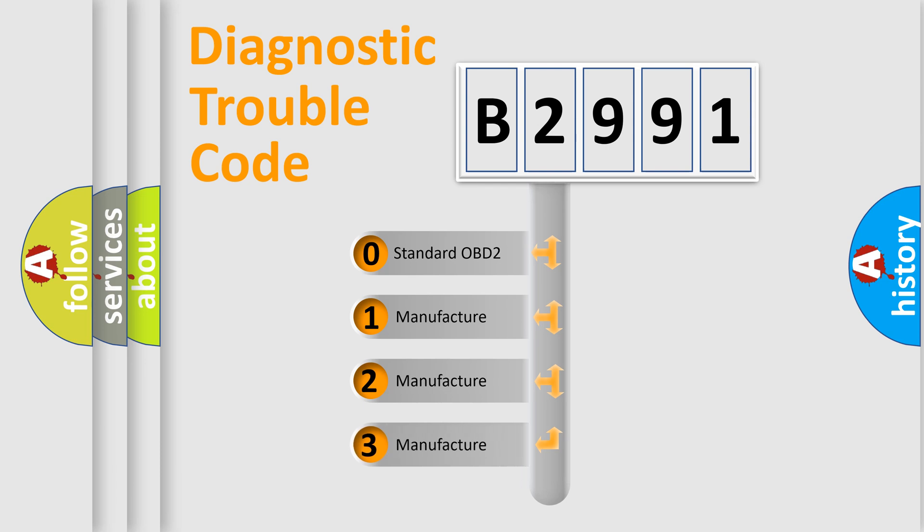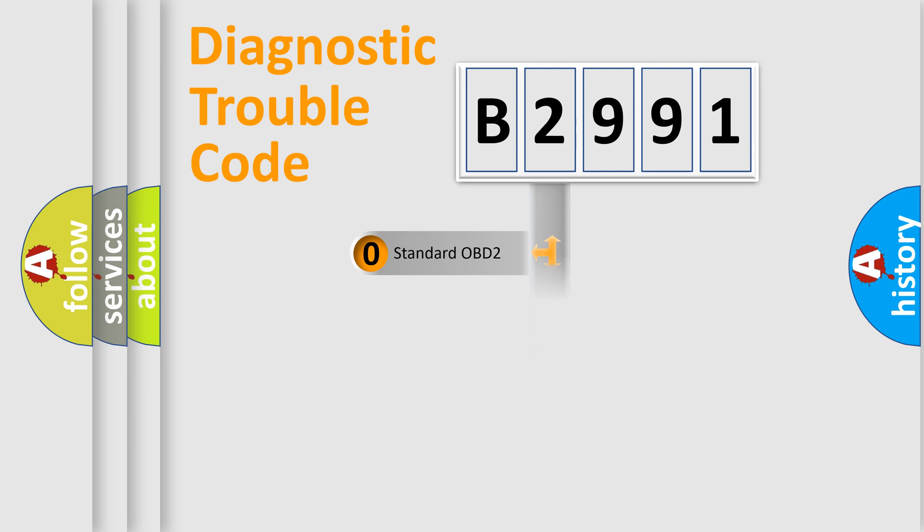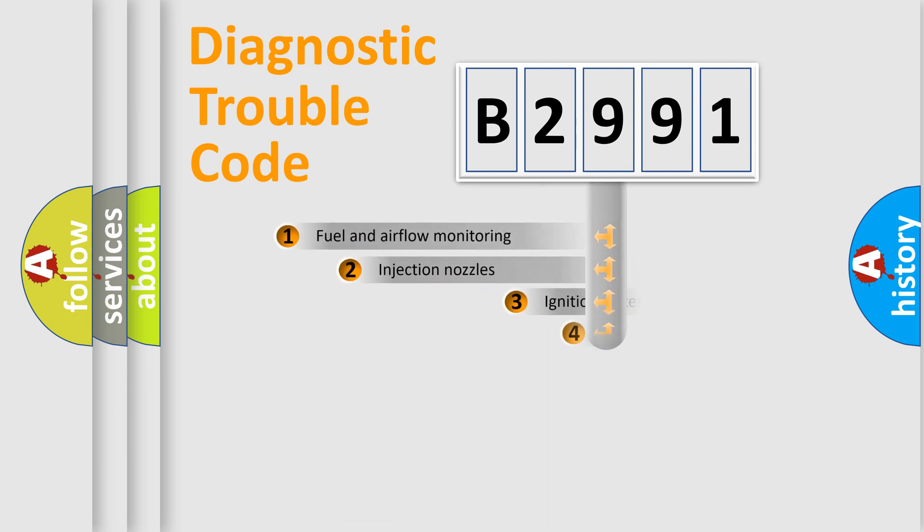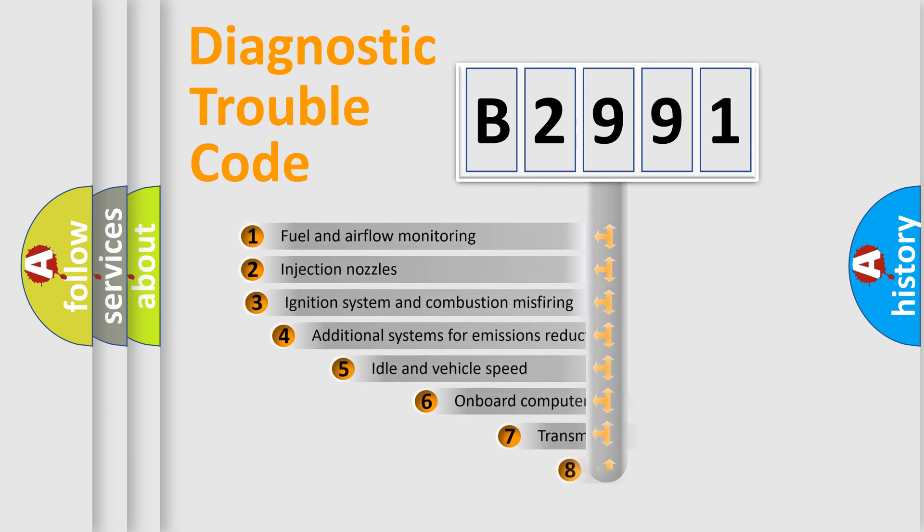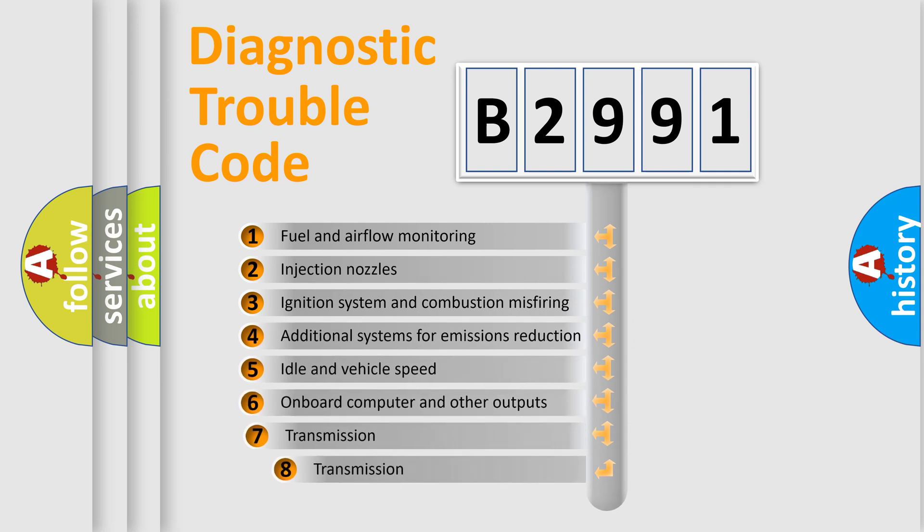If the second character is expressed as zero, it is a standardized error. In the case of numbers 1, 2, or 3, it is a manufacturer-specific expression of the car error.